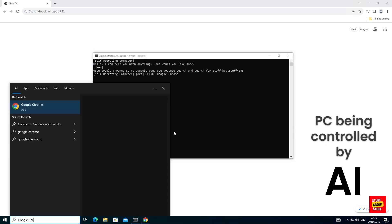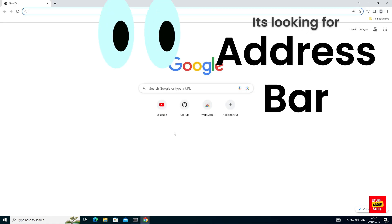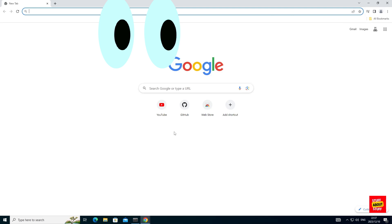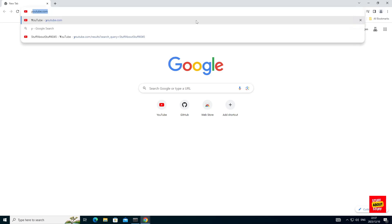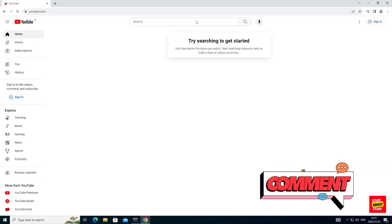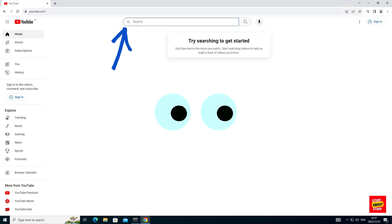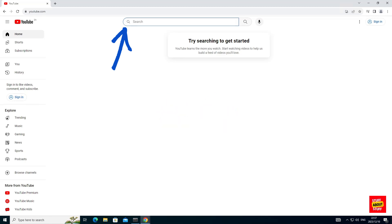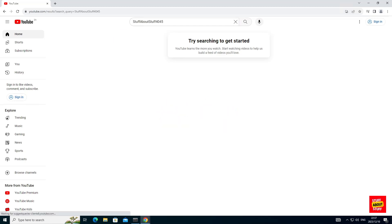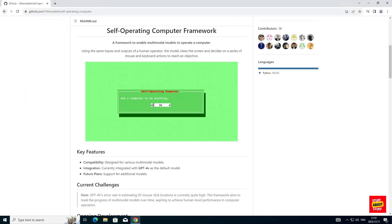It selects Google Chrome and opens it up. Then it types YouTube in the address bar. Once it hits YouTube, it will take another screenshot, send that to GPT-4 again for analysis, then figure out where the search bar is on the screen, select that, and type in the channel name as requested and submit the search. And there we go.